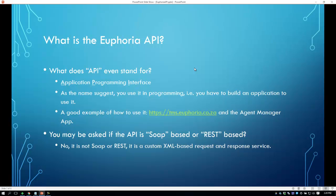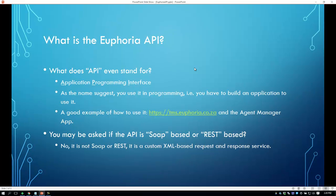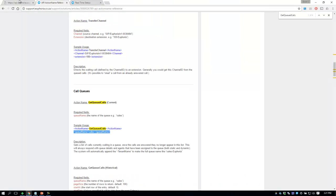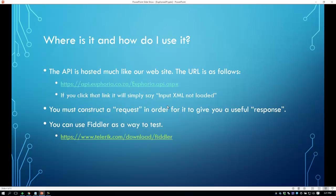You might ask if the API is SOAP-based or REST-based — the answer is no. We've built the XML API as a custom XML-based request and response service. It's not based on SOAP and it's not based on REST, but you do have to construct the XML in a specific manner in order to get a response. The API is hosted on a URL much like the rest of our website, and if you simply go to the API URL it will say 'input XML not loaded' — basically it's waiting for you to put your XML request in.